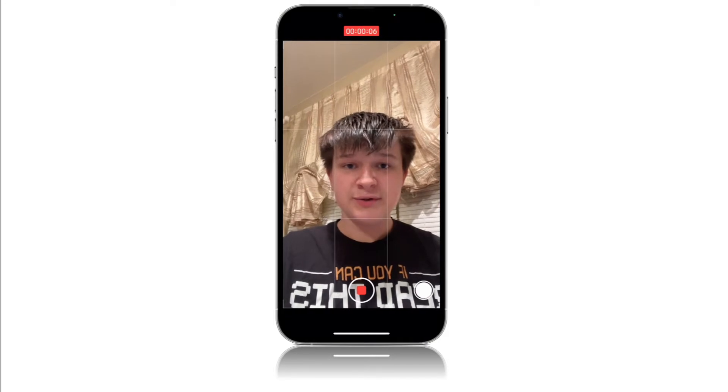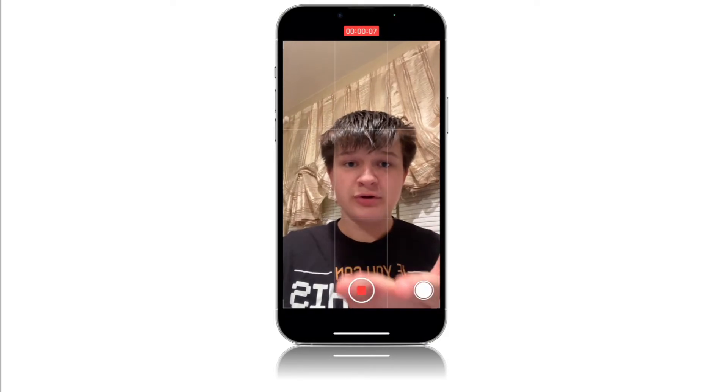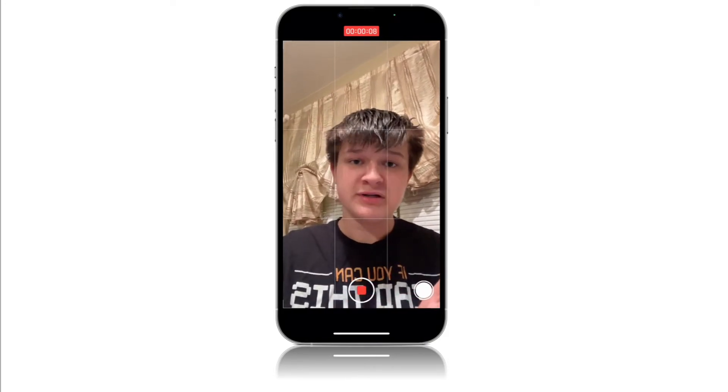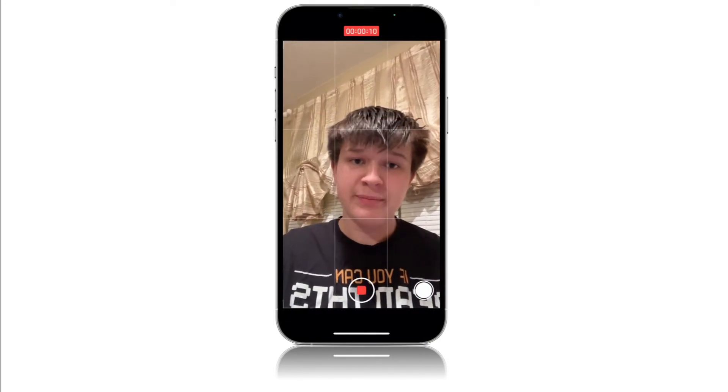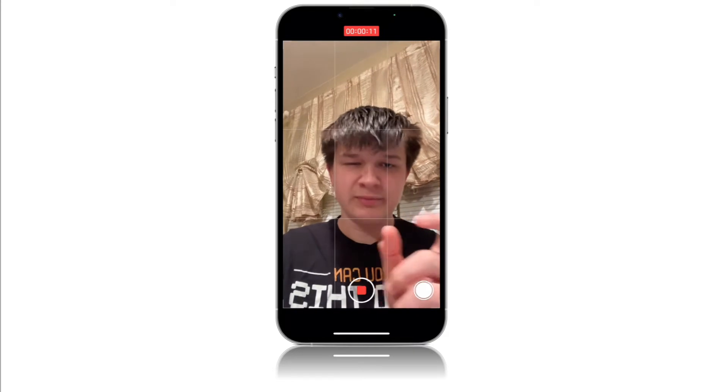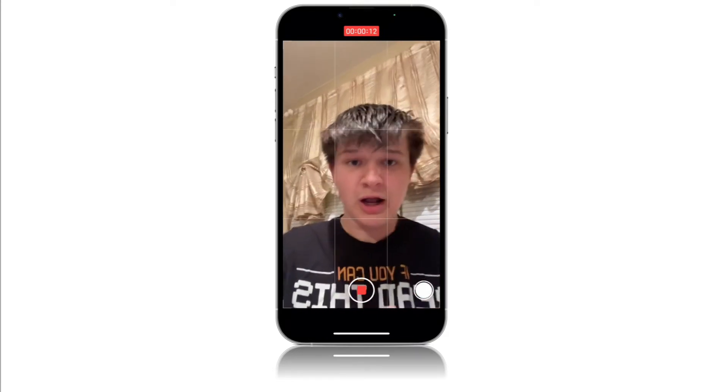So what you'll want to do is record a video in portrait. You could also do it in landscape and crop it, just know that it will be cropped.